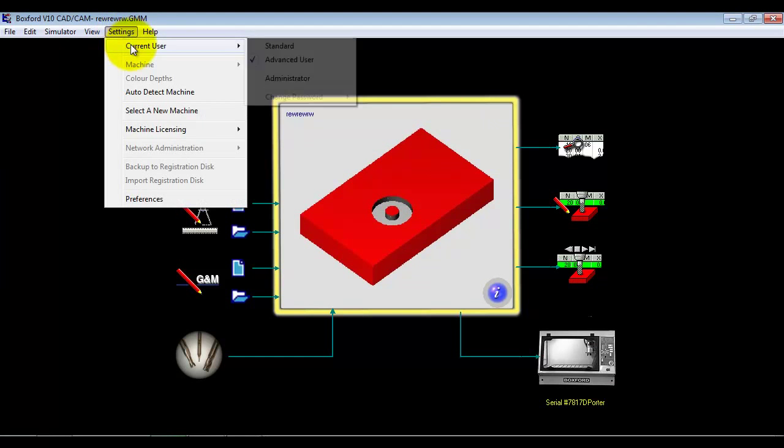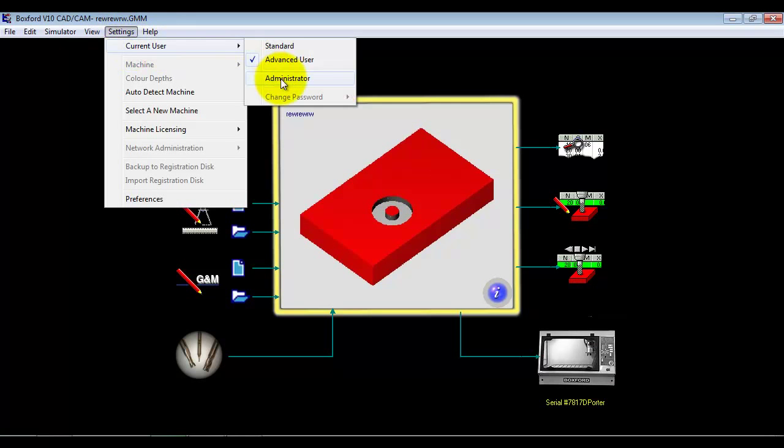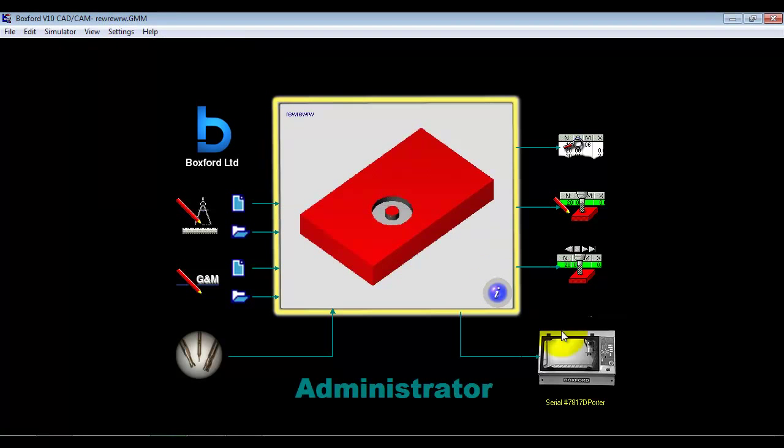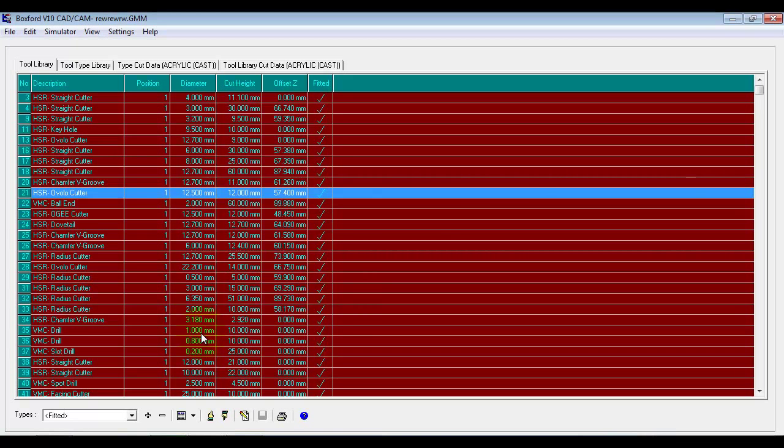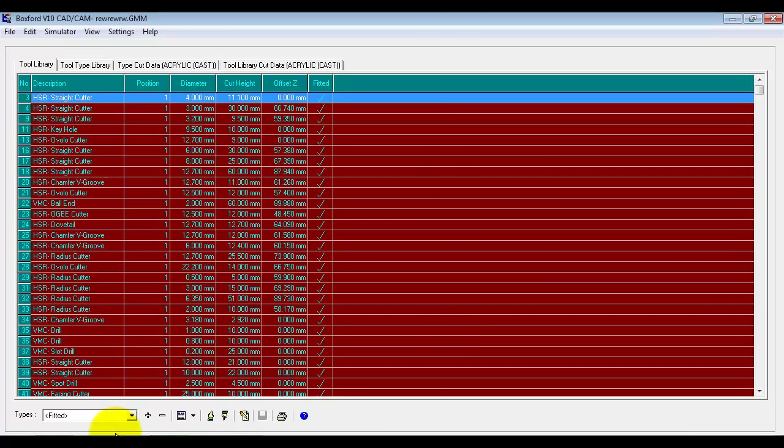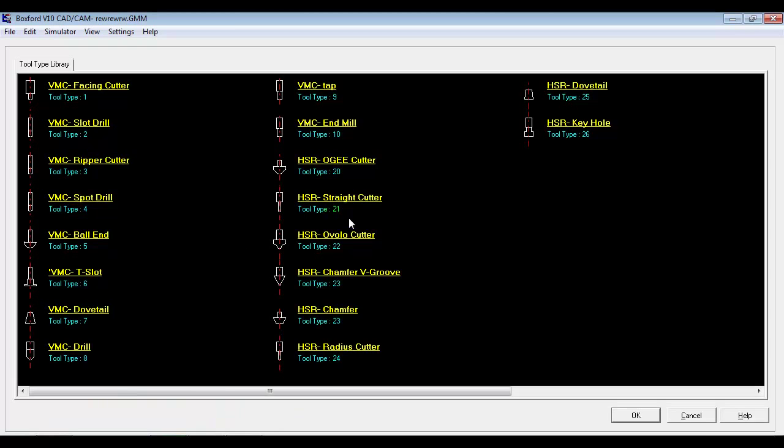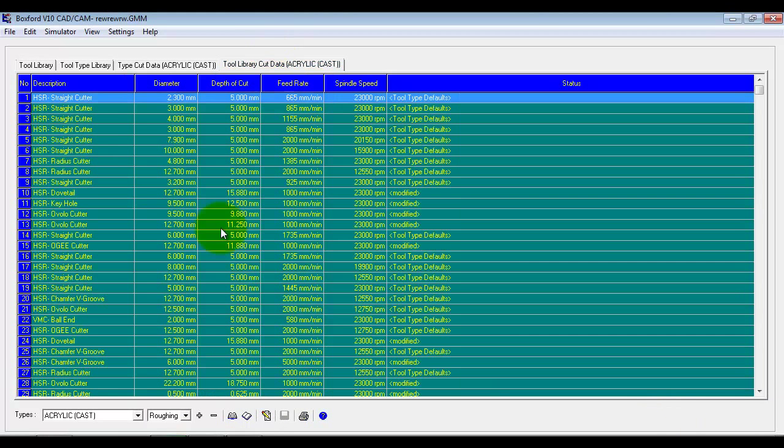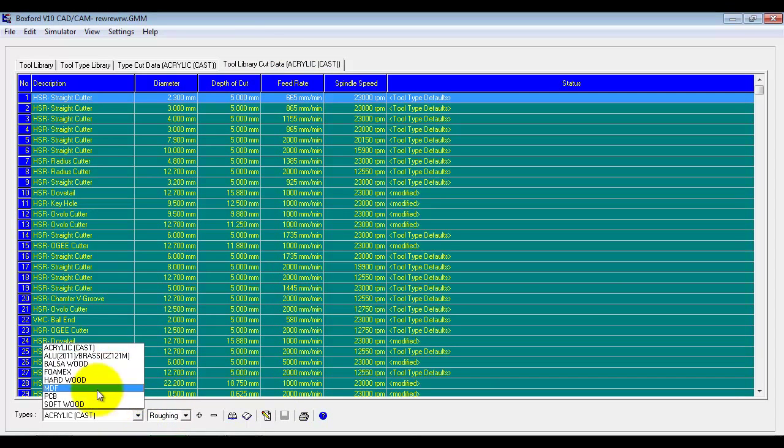So if we move up a user level into administrator, and we now go in here, we now have access to actually changing cutter information. We can add new cutters to the library. We can go into the material and we can change the cut data for individual tools or we can create new materials.